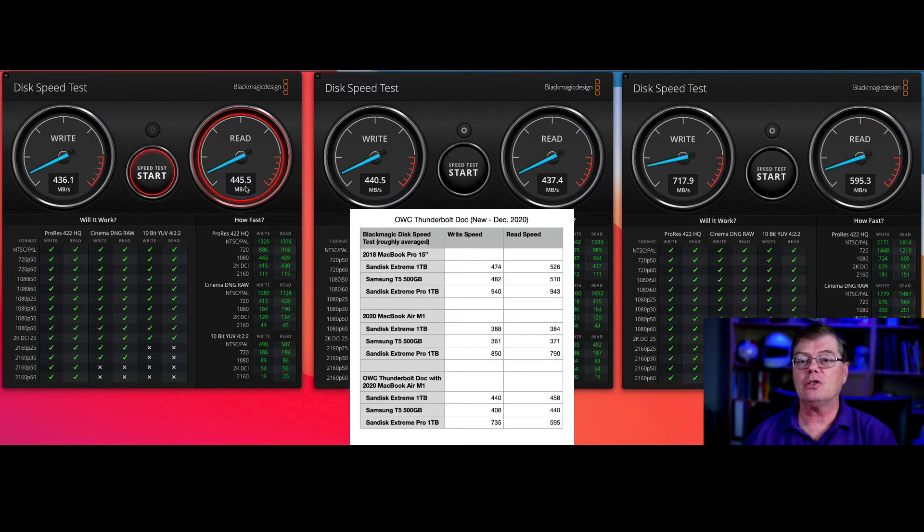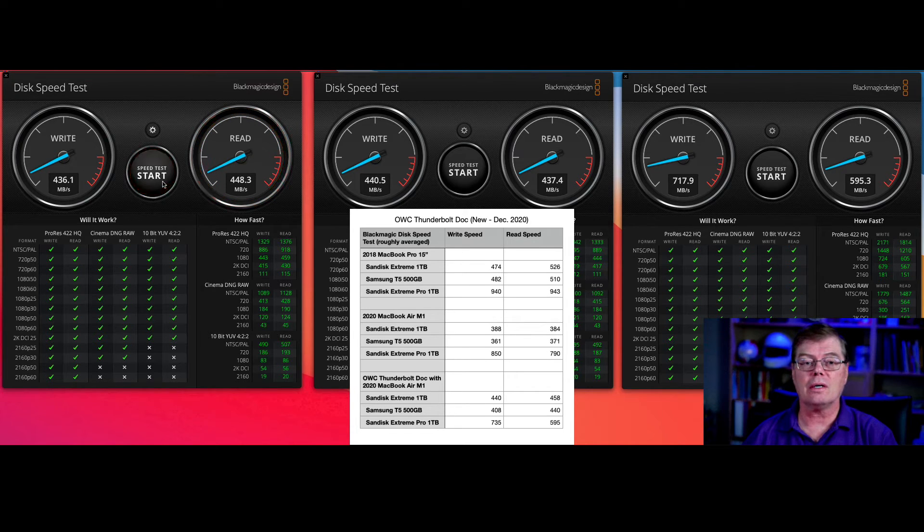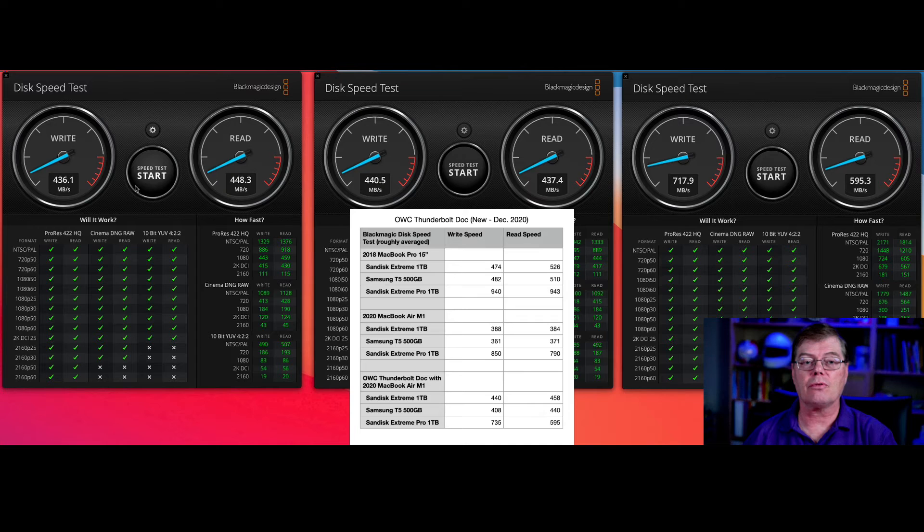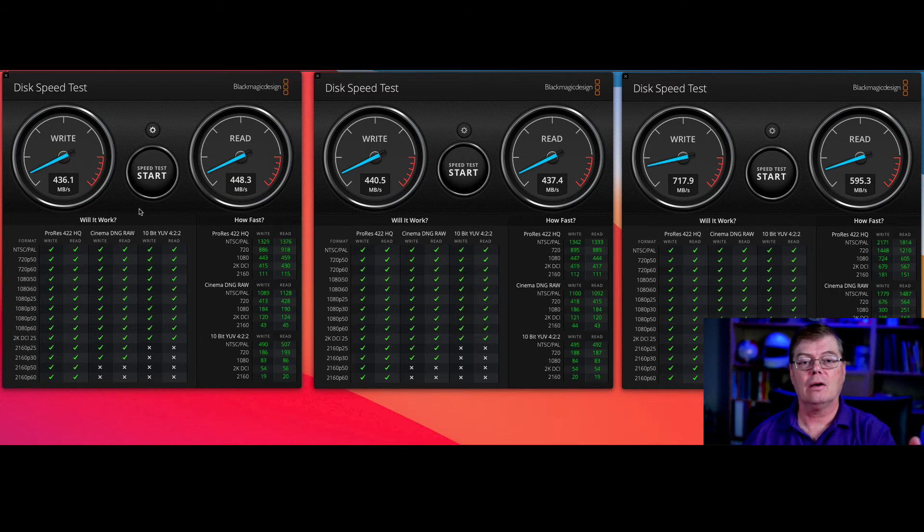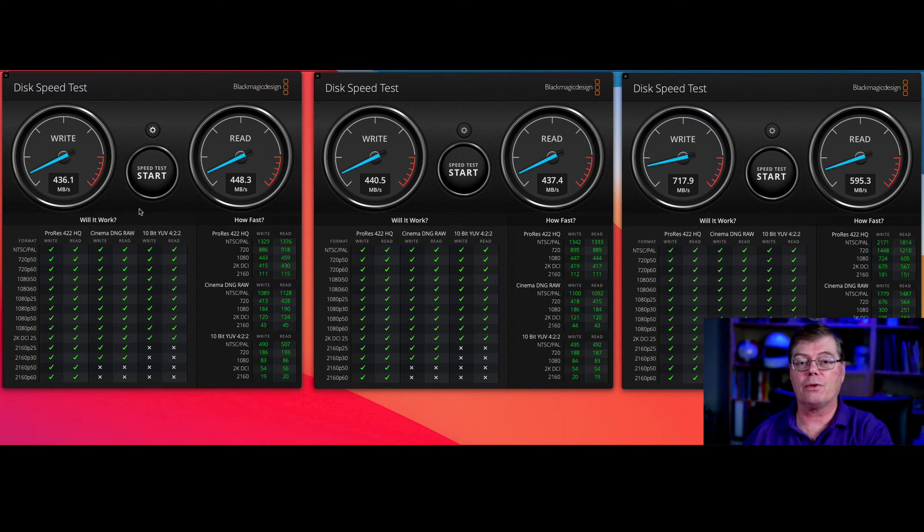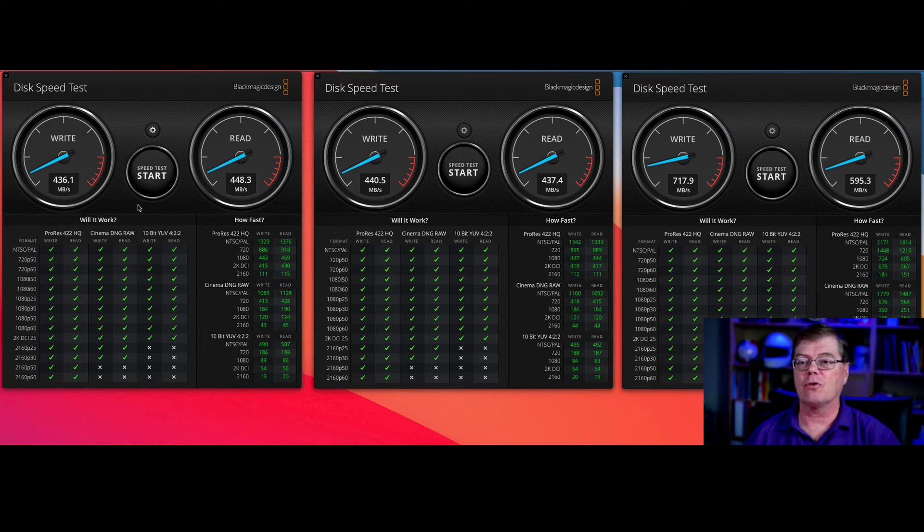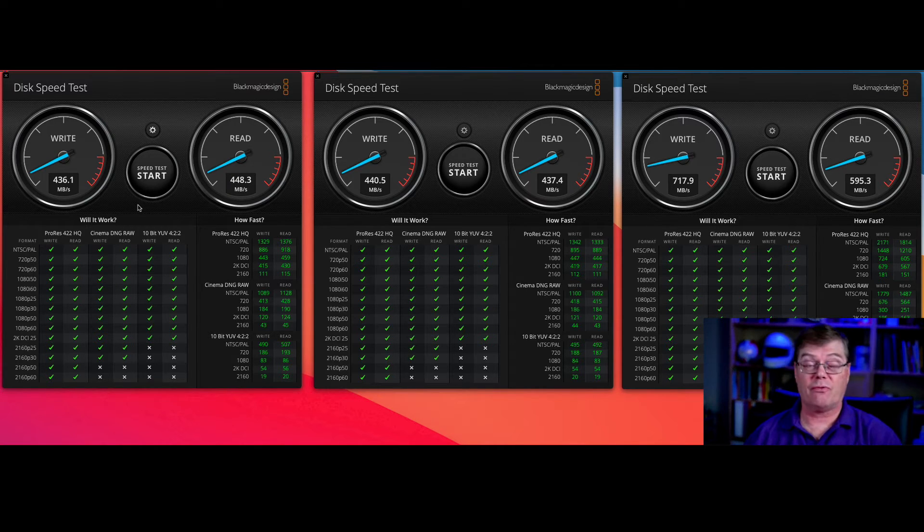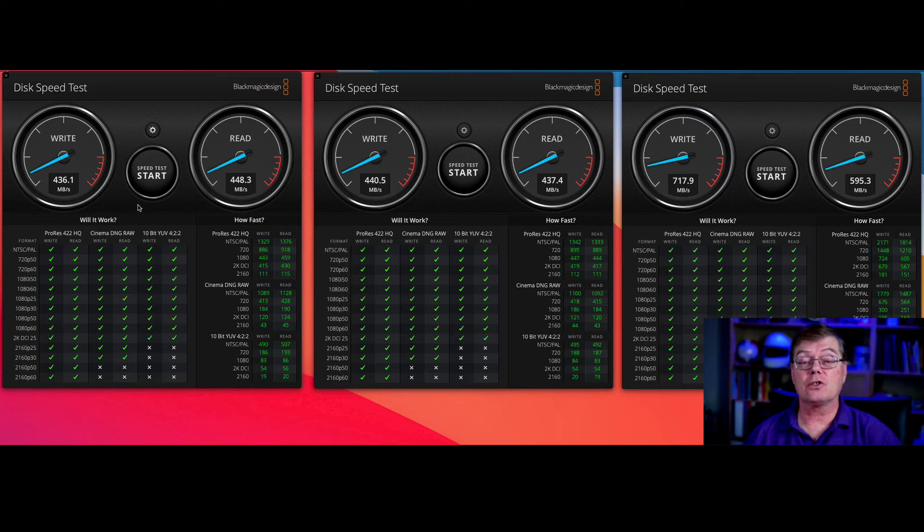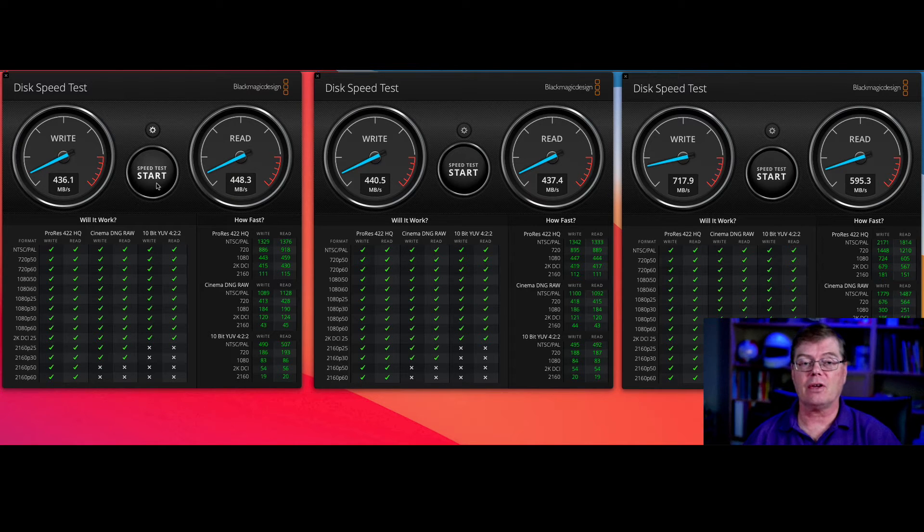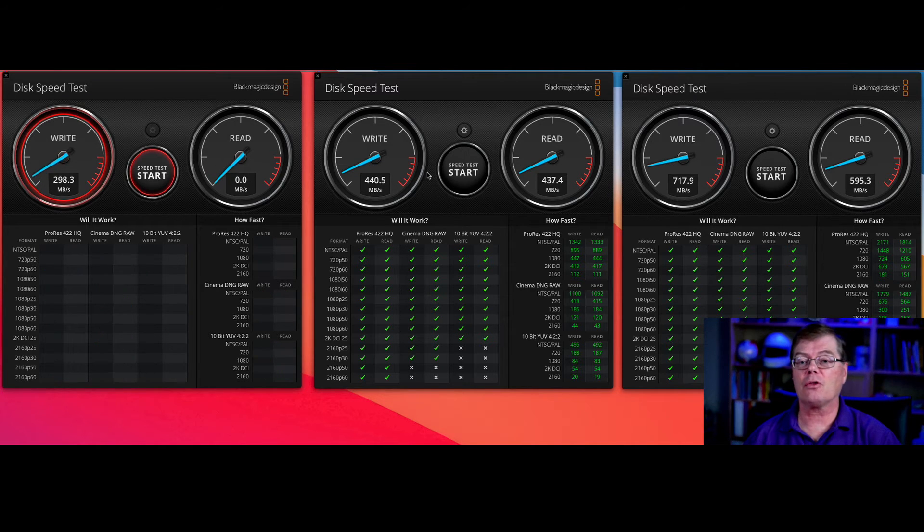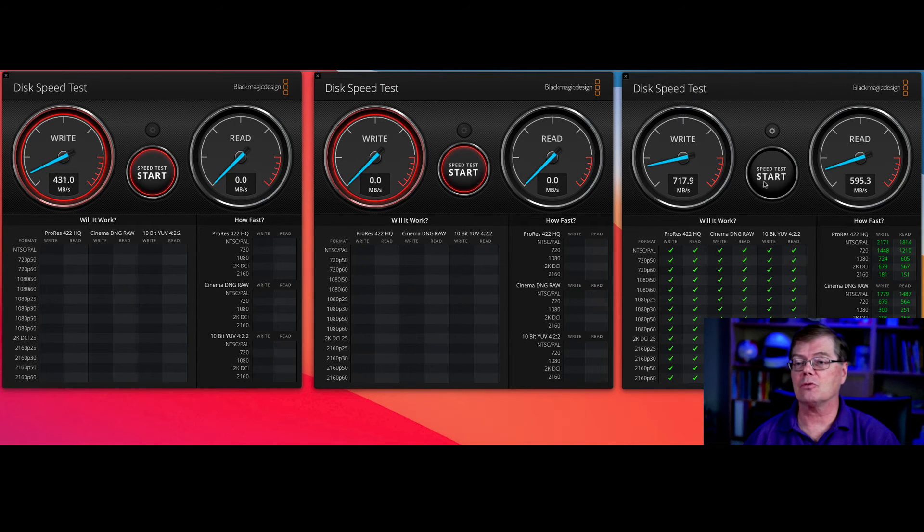So let me show you what happens when we run all three of them. So here's, just quick, roughly 430 to 450 kind of range, and for the first two drives, it's faster for the Extreme Pro, but not super fast. Now, if we run all three, this gets interesting.